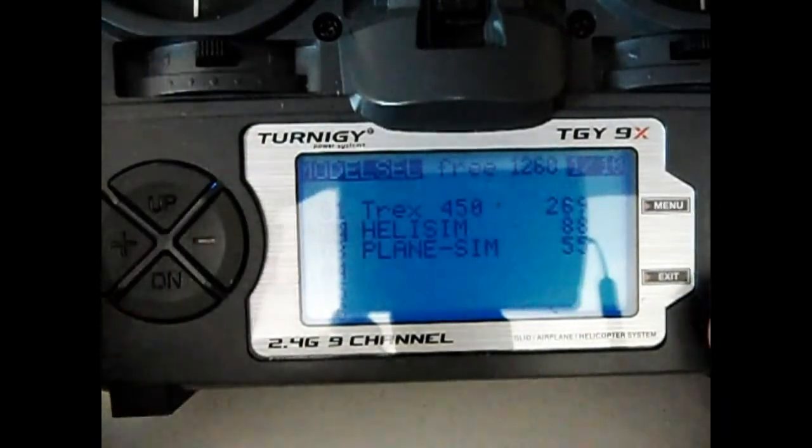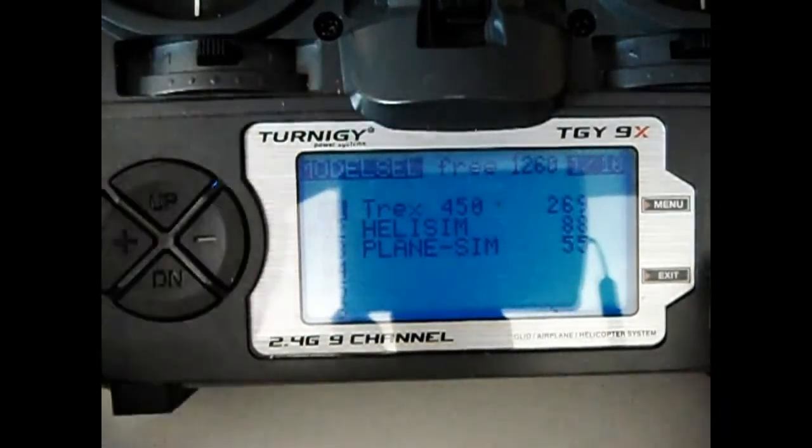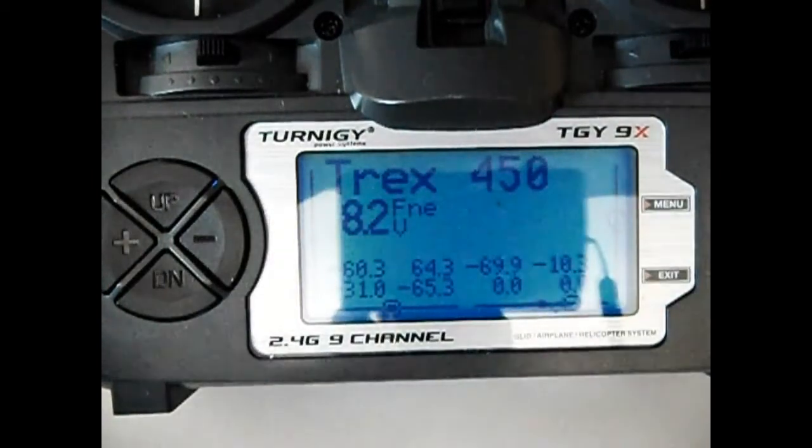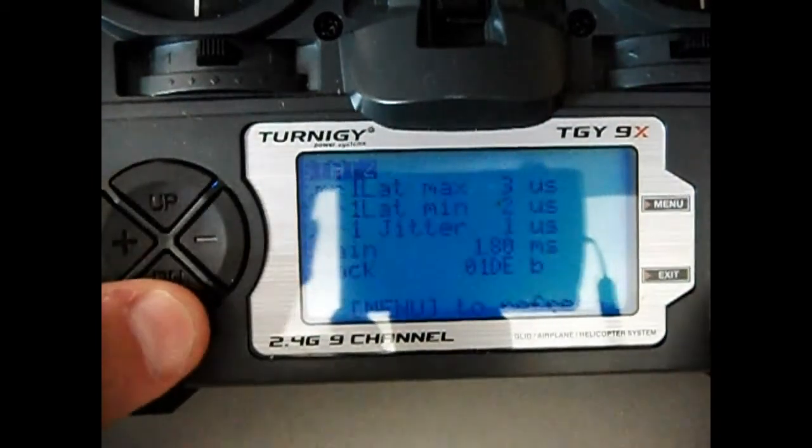Yep, all three models are there. Awesome. Great job. And we'll just check the calibration.